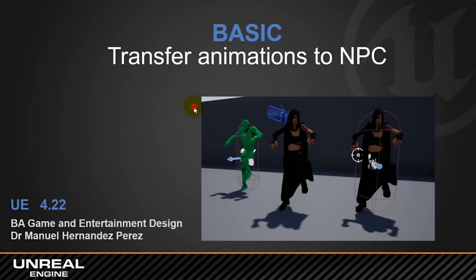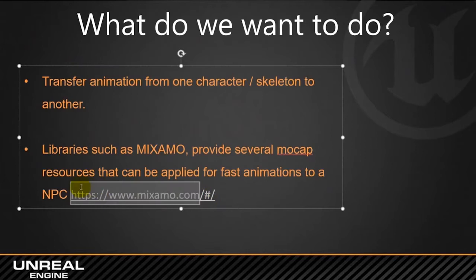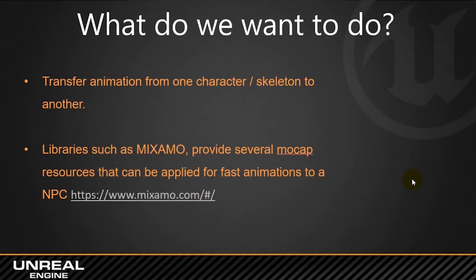So, first of all, we can have a look at the PowerPoint, it might be always a good idea. We are going to work with Mixamo, but don't worry so much, we'll go to that later.